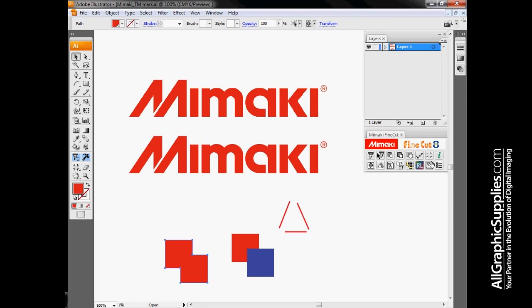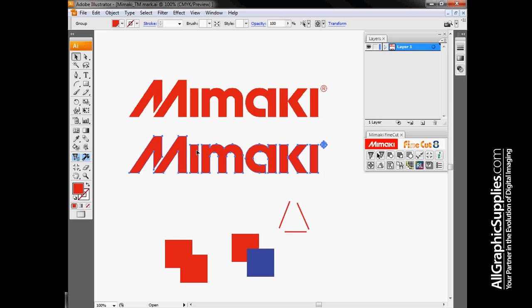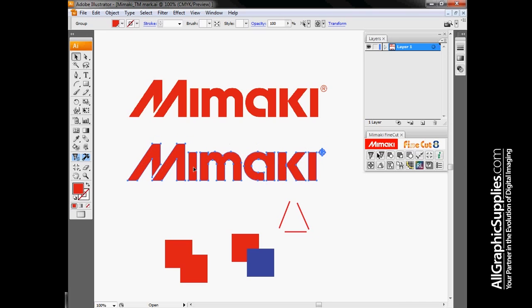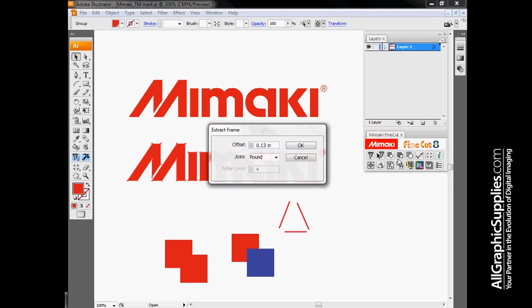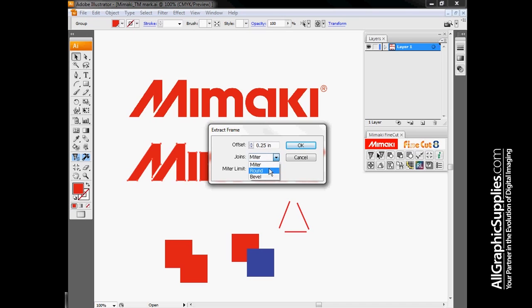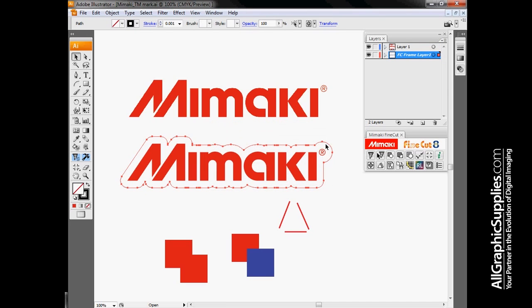Next option is frame extraction. If I pick my Mimaki object here, when it goes to cut, the cut line is going to be right where all these blue highlighted lines are, which means I'm going to get the word Mimaki broken up into the pieces of the letters. By doing frame extraction, I can have it run a line around everything automatically. Tell it how far away I want my line, how I want the corners to look. It'll generate a nice cut path around the outside to let me peel this out of vinyl without having to use transfer tape.